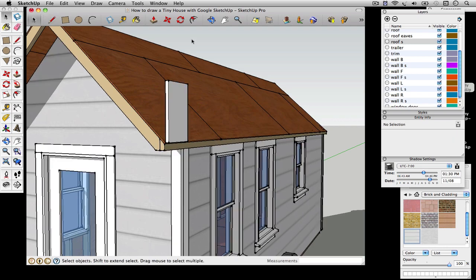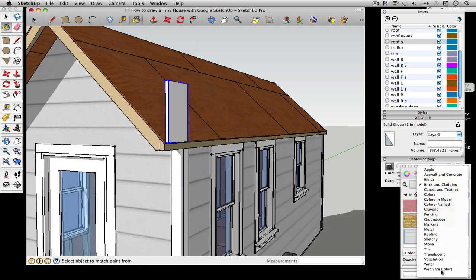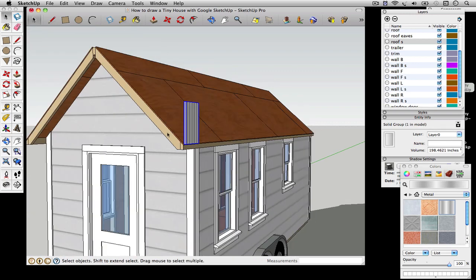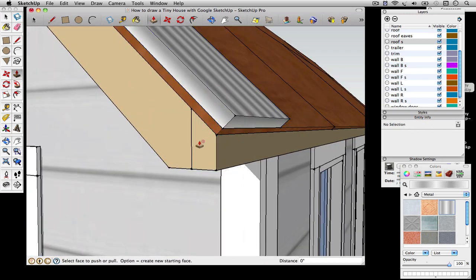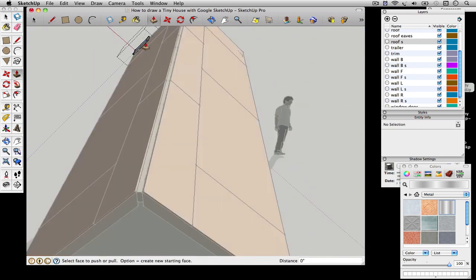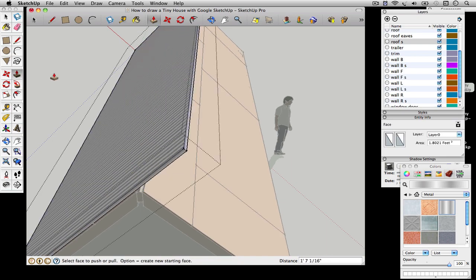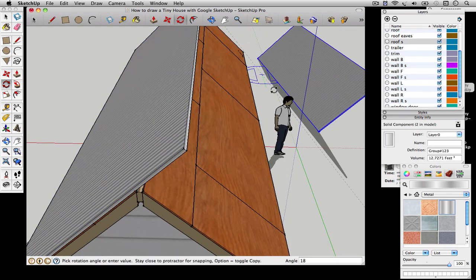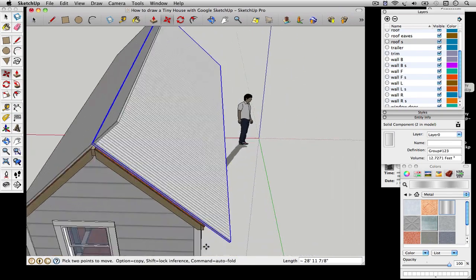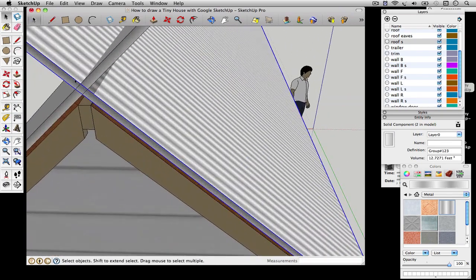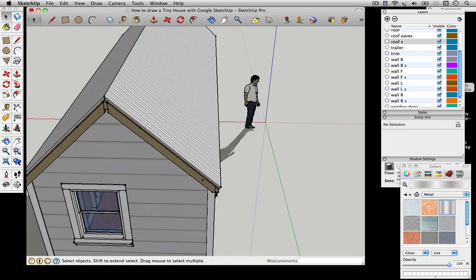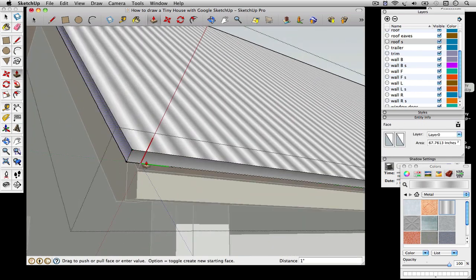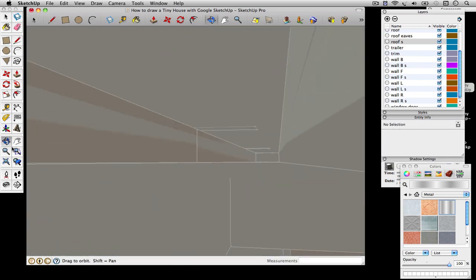I'm drawing the roofing. I just drew a little rectangle there and tilting it, I threw a metal color on it. I'm just slicing through the top there—it was a component so I only had to slice one side.